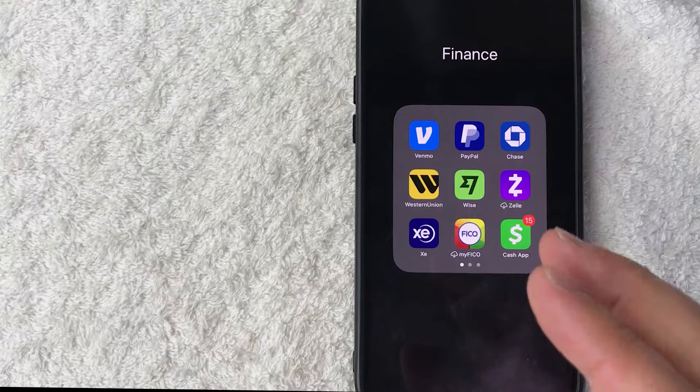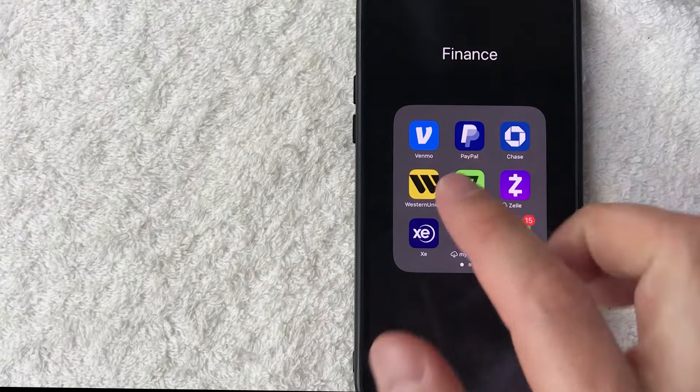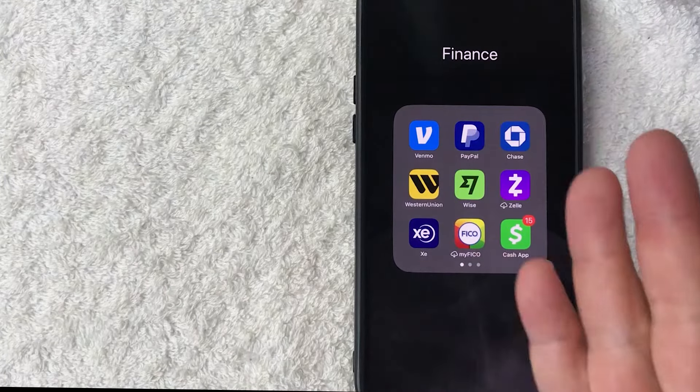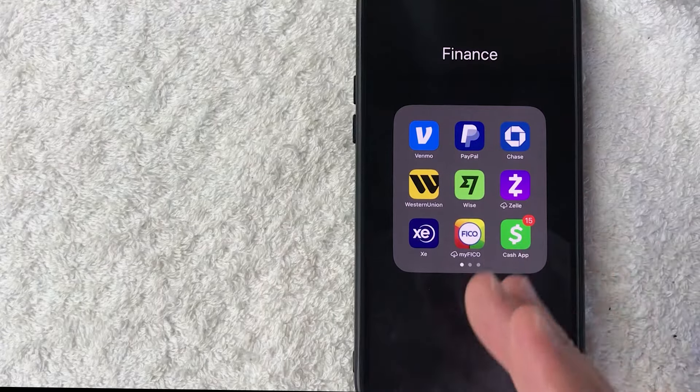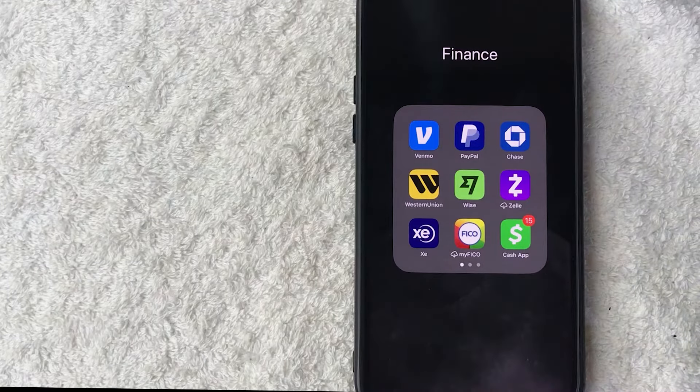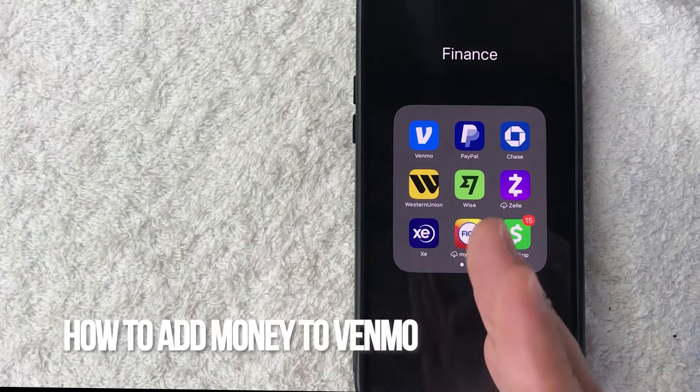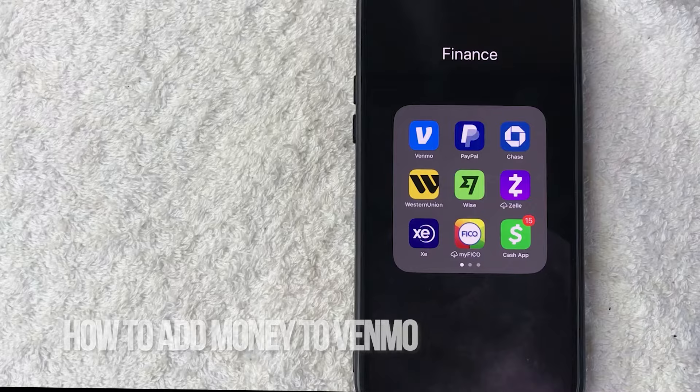Hey welcome back guys. So today on this video we are talking about Venmo and more specifically I'm going to quickly answer a question I keep getting a lot on one of my other videos and that is how do you add money to Venmo? So let's go ahead and talk about this.